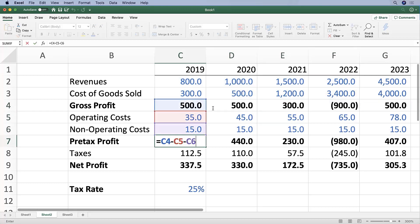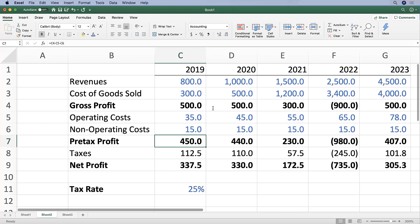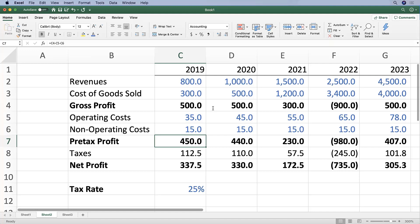Another thing you can do to audit cells is hitting Command + left square bracket — that's the key to the right of the letter P on your keyboard. So you can hit F2 to see it visually, or hit Command + left square bracket, and you can keep doing that and it will keep going until it has shown you all of the source cells for that formula.